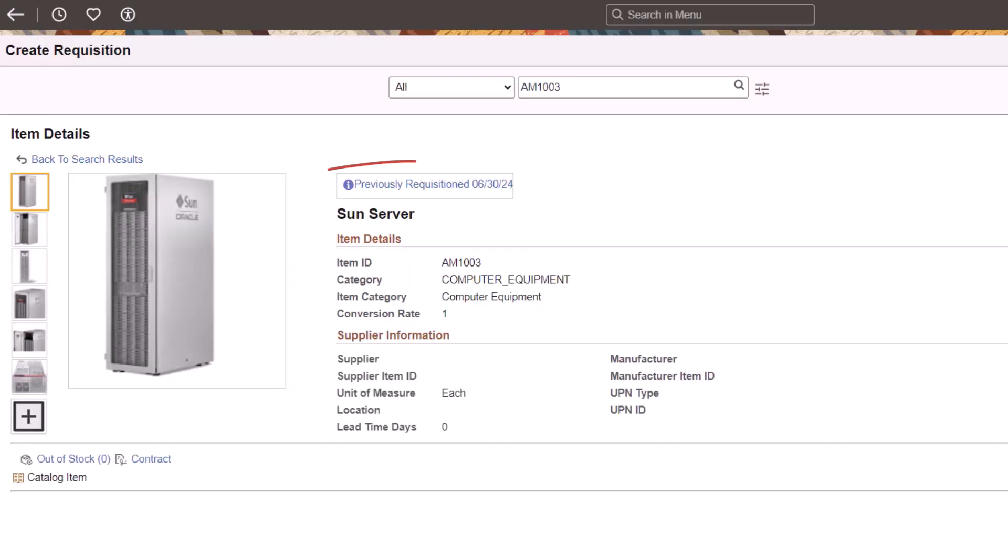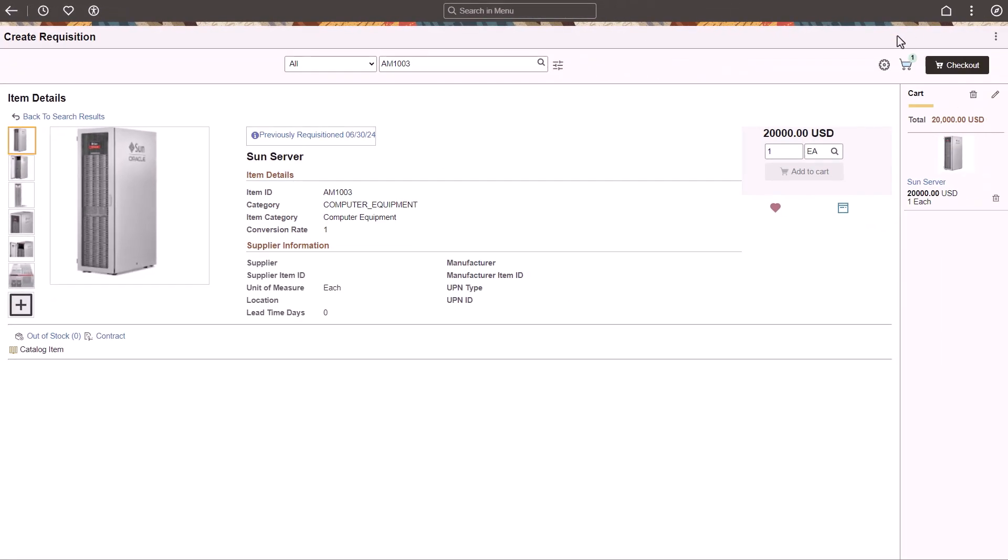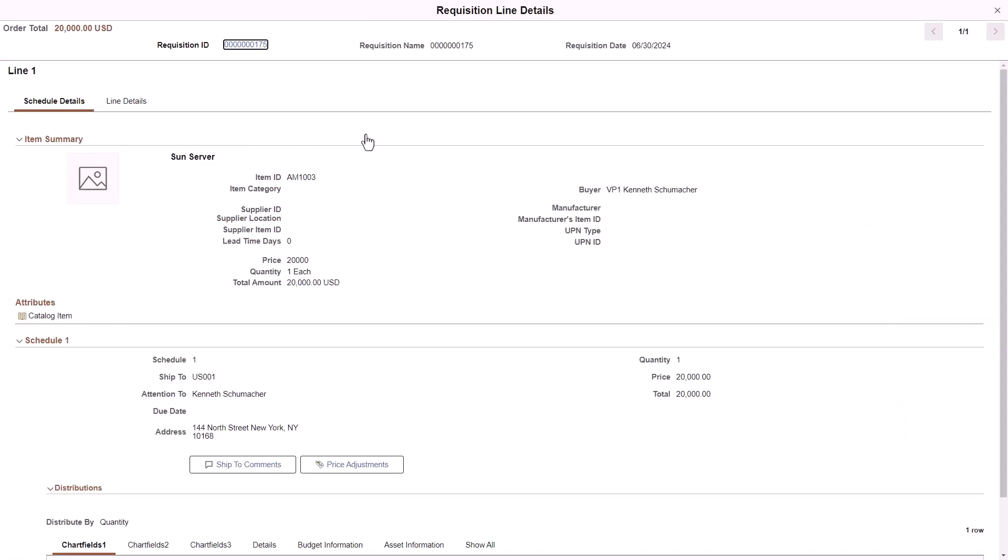Use the Previously Requisitioned link to access the Requisition Details page. Use the Requisition Details page to view the most recent requisition for the item. This page also displays detailed information about the requisition, including comments and attachments.